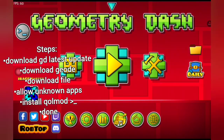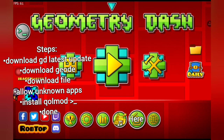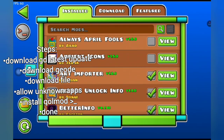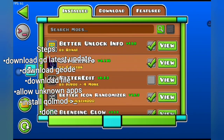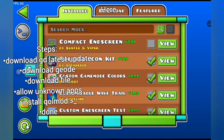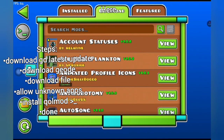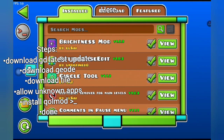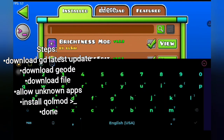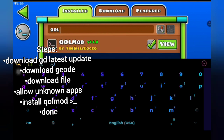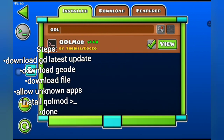You want to click the button down at the bottom, and it will bring you to a bunch of mods. You need to go to the Download section of the mod menu. You want to search for QOL mod.